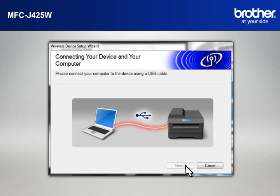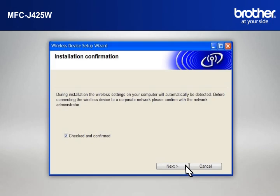When the Connecting your device and your computer window appears, connect your Brother printer to your PC with a USB cable.